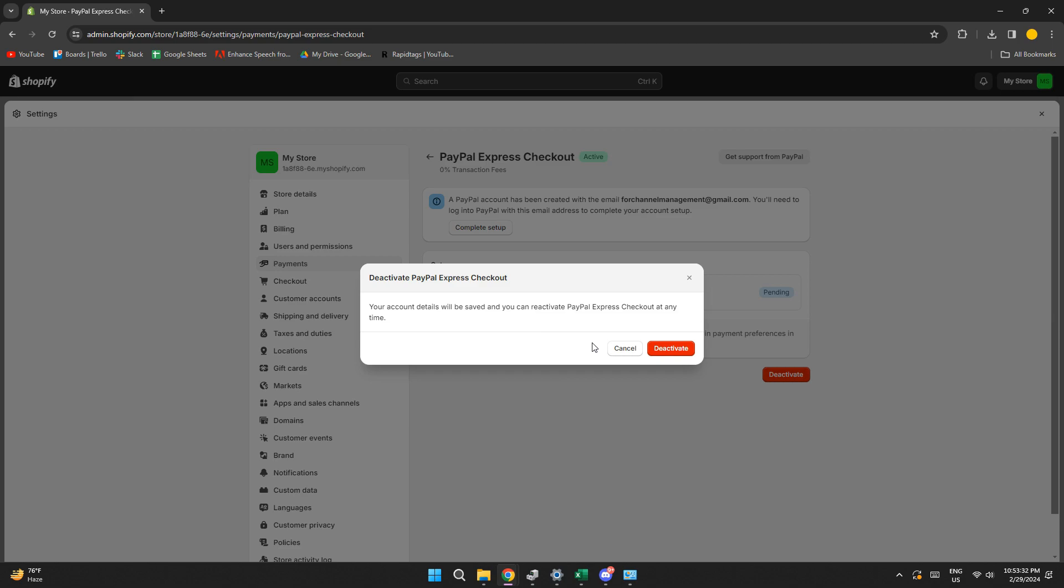So that's basically how you can remove PayPal Express Checkout Shopify. So that's all for this video. Hope you liked the video. Thanks.